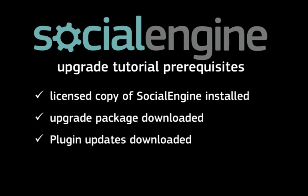Additionally, you'll need any updated plugin packages as well. You may also need your server's FTP credentials, so please have them ready.